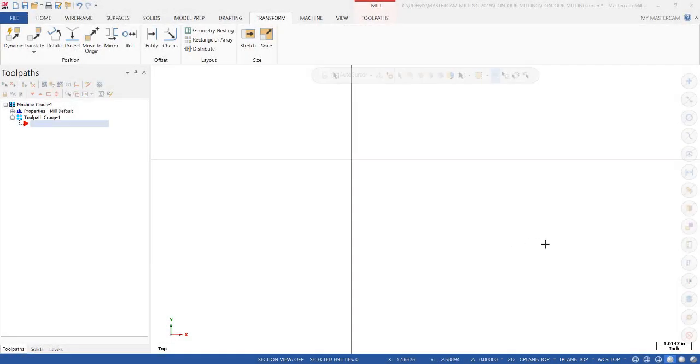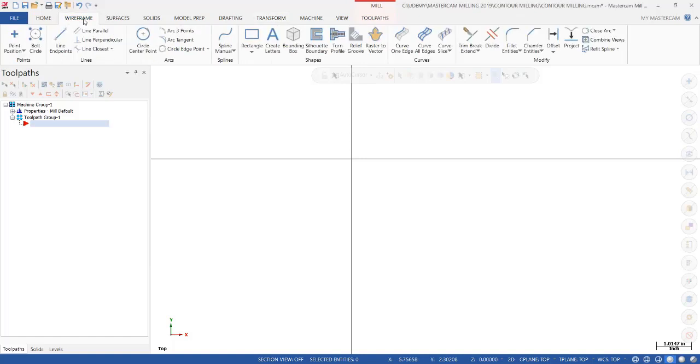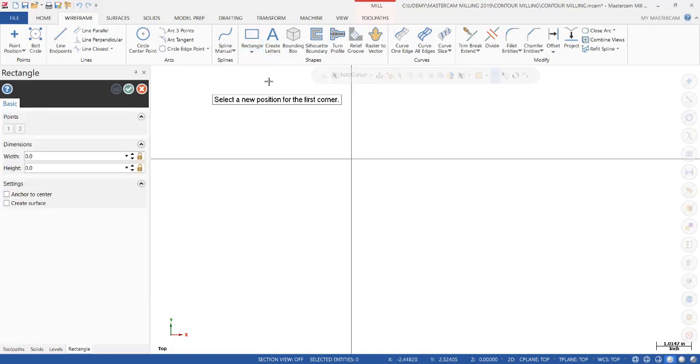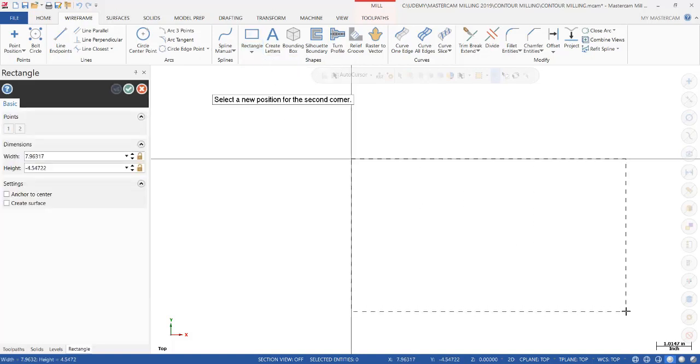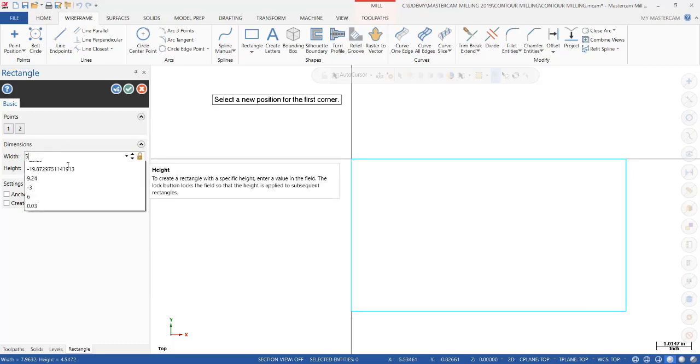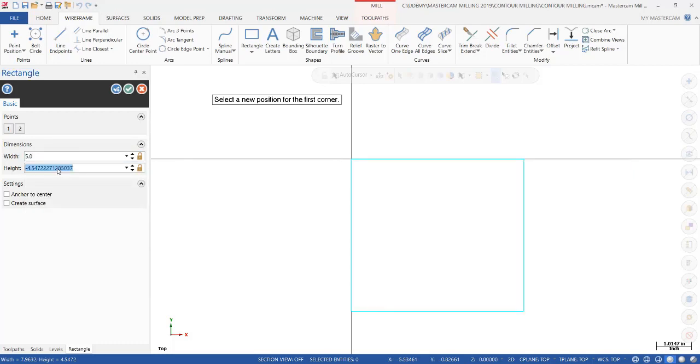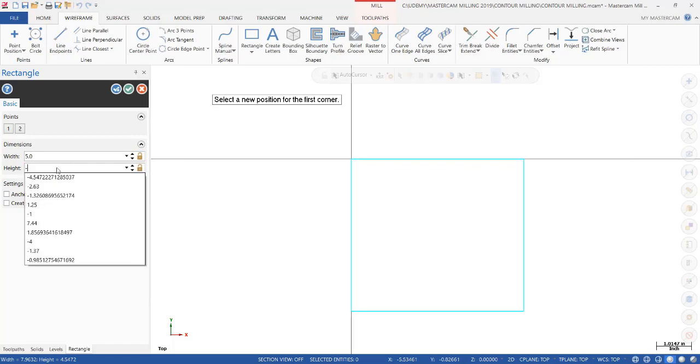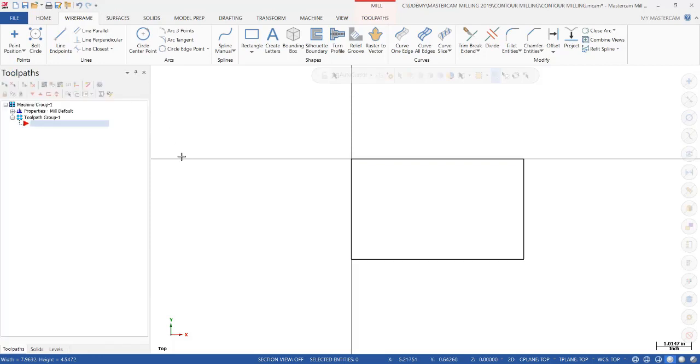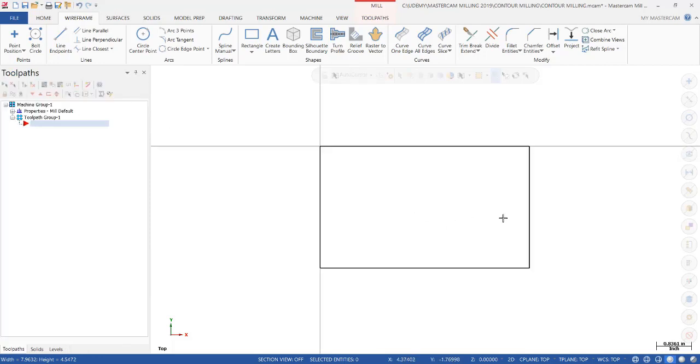Alright, in this session we're going to talk about contour milling, and for our example we're going to create a rectangle. We select the rectangle, let it snap to the intersection, drag it away, and then manually enter the length and width, minus 3 inches. So there's our rectangle, and then we click OK.